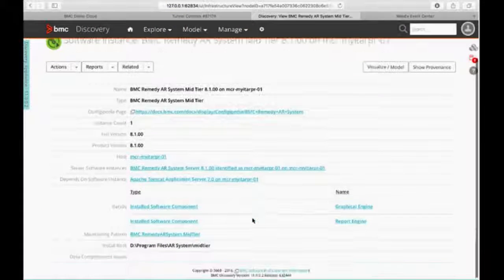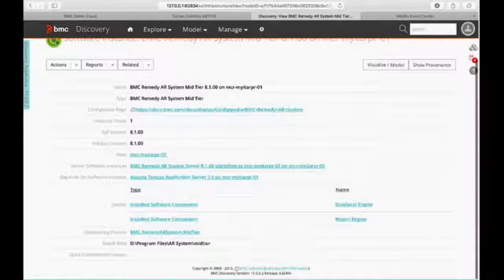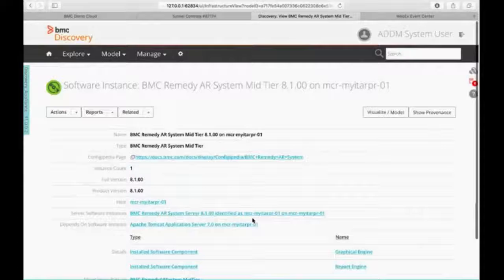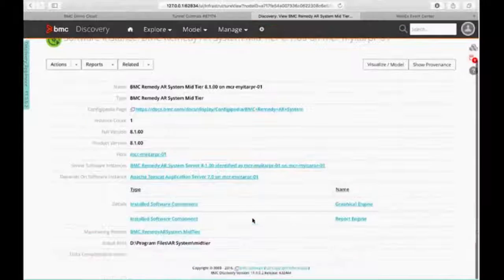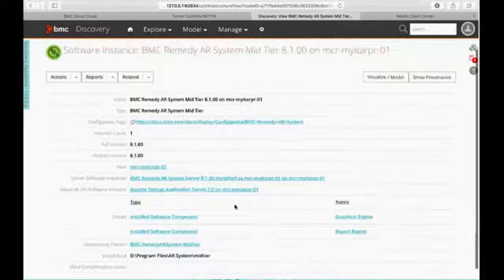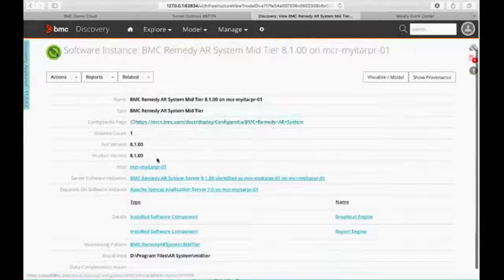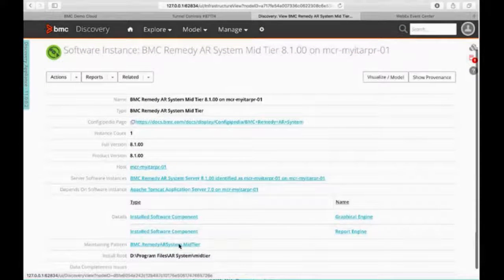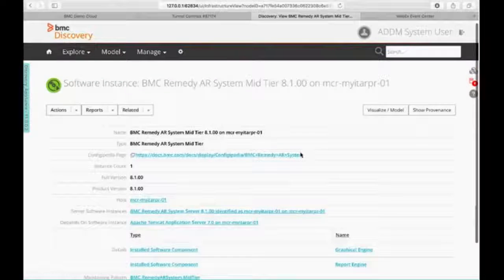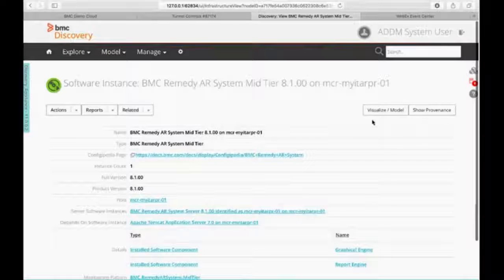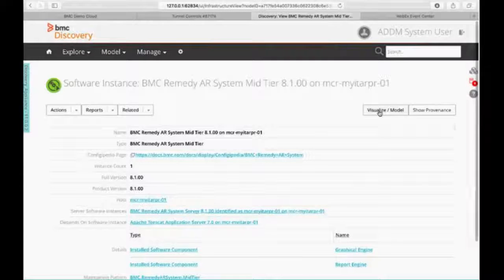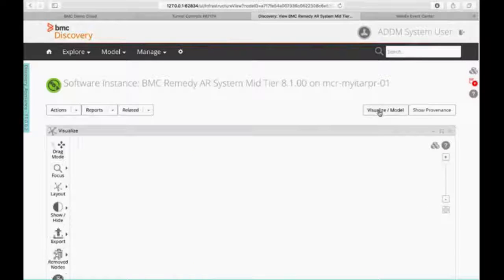So it's giving me all my information about that device that I just selected. So here's Remedy, all its versions, everything that's typed, everything like that. But more importantly, I want to click on Visualize Model.